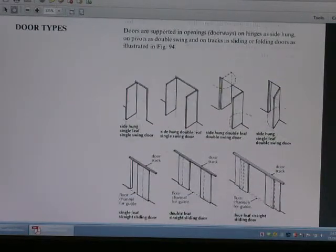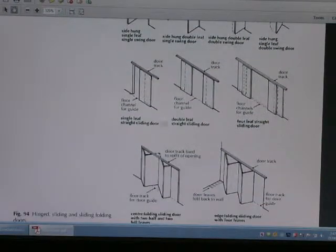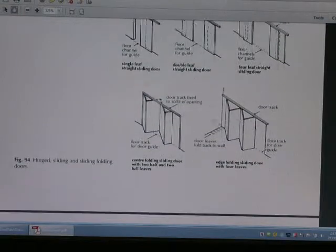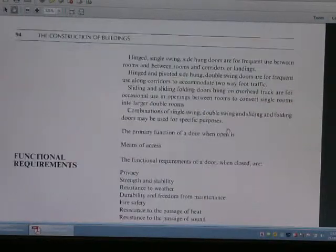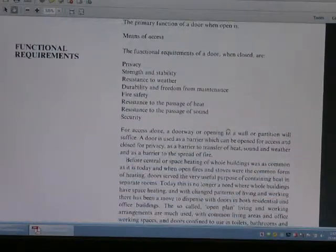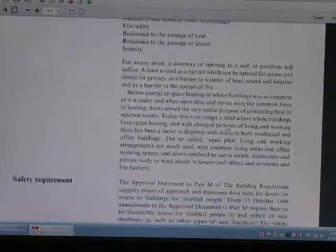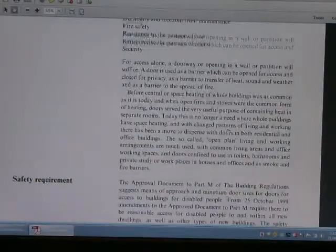This is the kind of different door type, and those are the functional requirements of the door type.